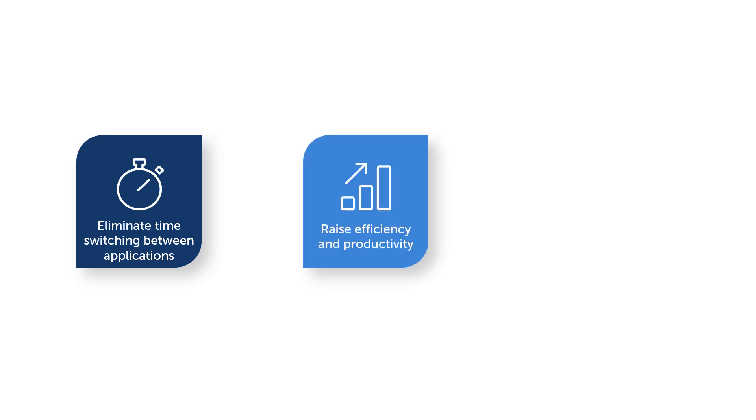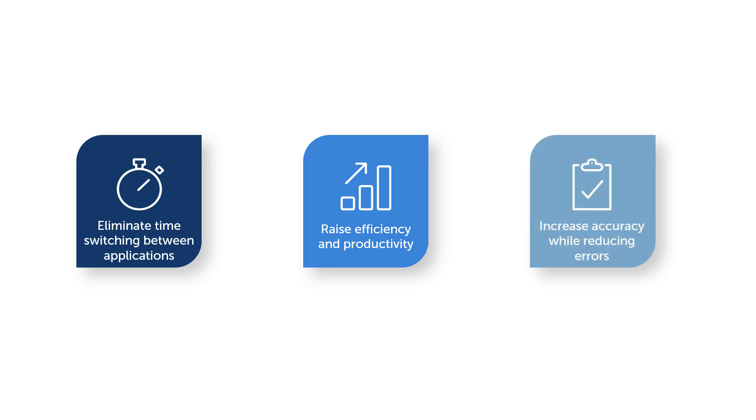Raise efficiency and productivity. Increase accuracy while reducing errors.